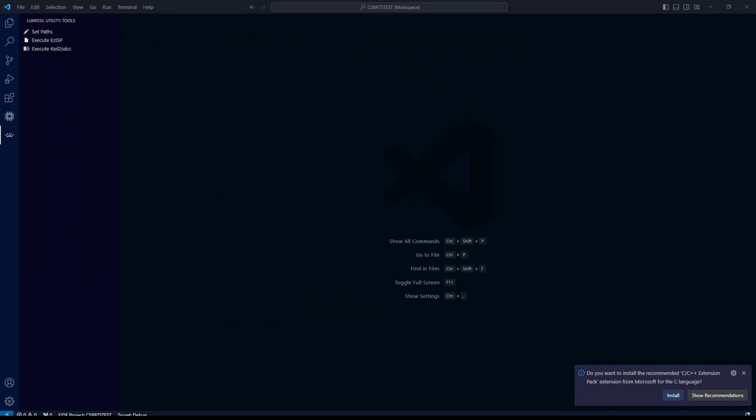Now we are ready to create a project. There are detailed instructions to do this in the manual, but our code base folder contains templates for each processor. These templates contain a project with the processor pre-configured and sample source code. This is a great starting point to make sure everything is set up correctly before you begin experimenting with your own source code.